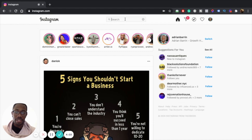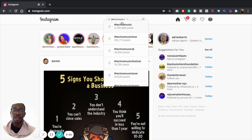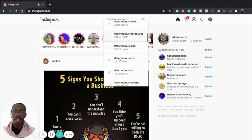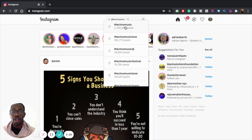My industry as a techno DJ and producer is techno. So if I type in hashtag techno music, you can see it's recommending a bunch of different other hashtags that I can look into. You can go into that one or look through all the other ones as well. You'll find nuggets in some of the smaller ones too, so definitely don't count those out.